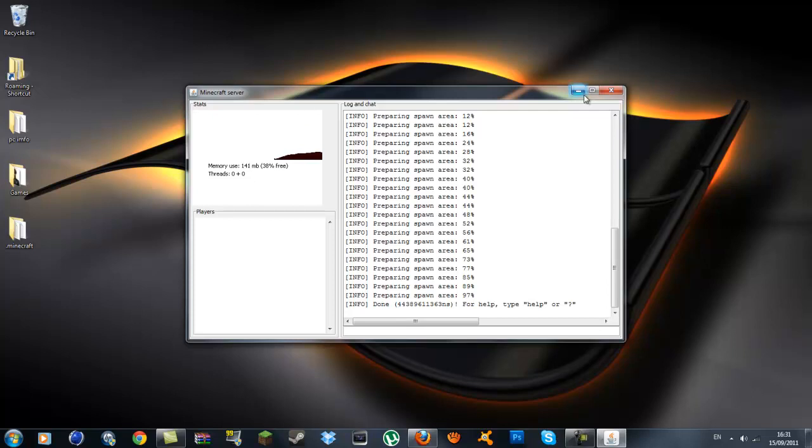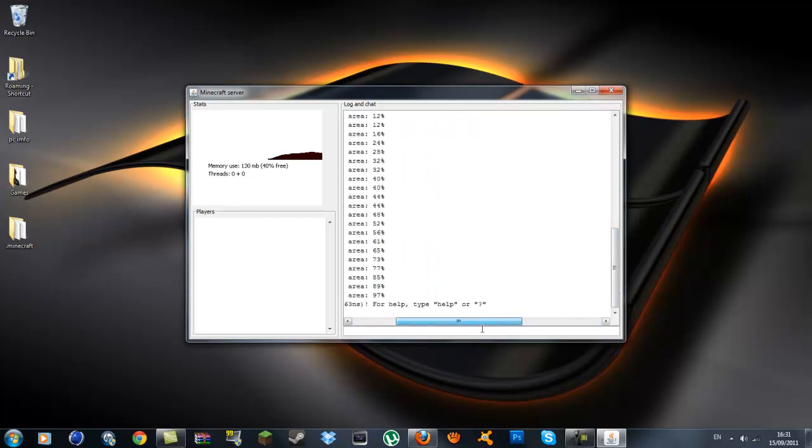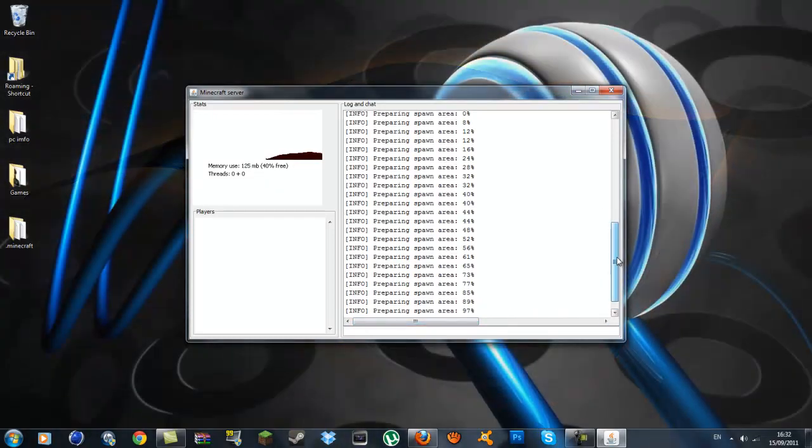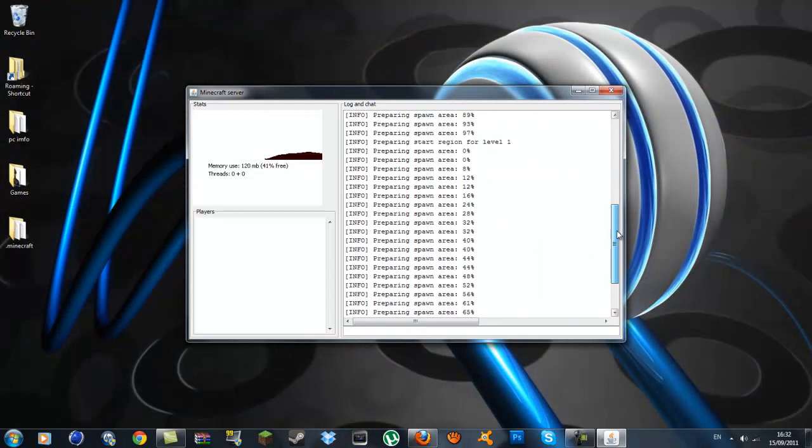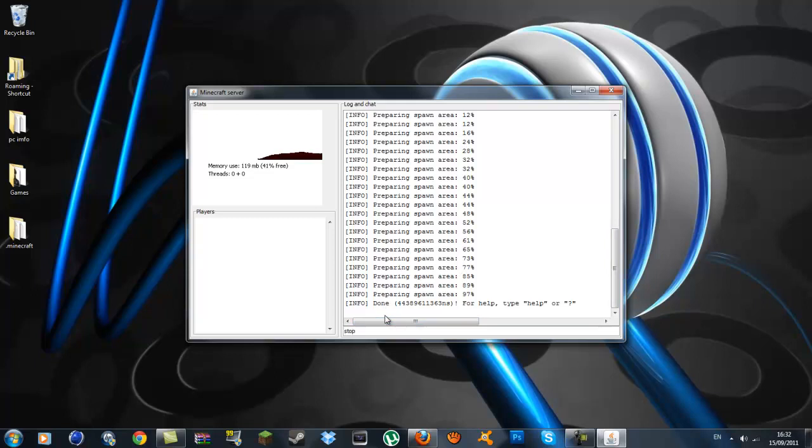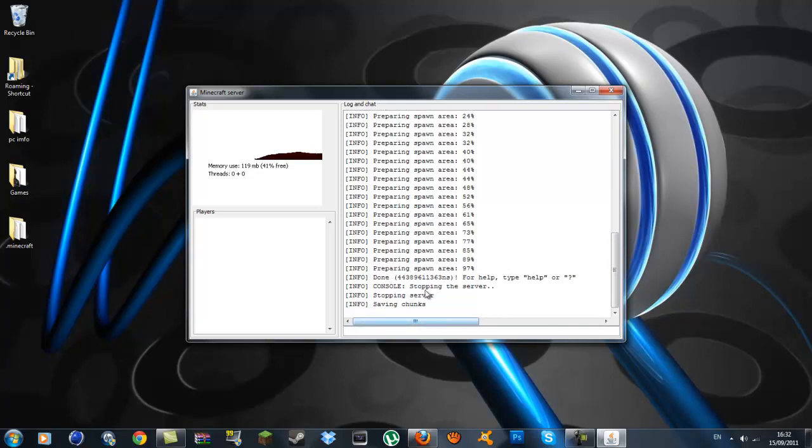But in part 2 we'll be doing the port forwarding which is what most people have difficulty with, getting your friends on and playing with you. Once it says done, the way you properly stop the server is in the little bar at the bottom where you type in your commands, press stop. And it'll say stopping server and saving chunks and it'll close automatically.